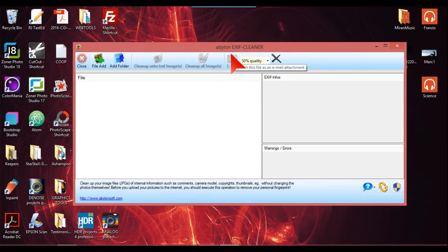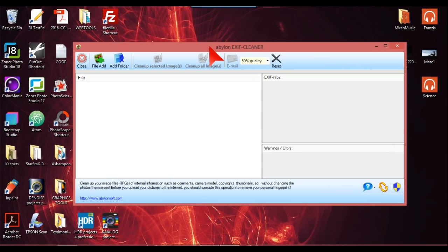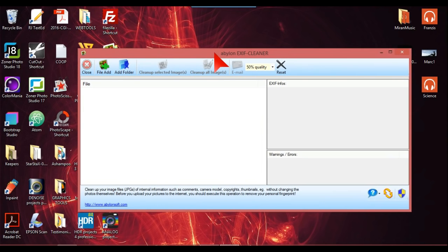Anyway, it's a very simple program by a company called Abylon. I'll give the details underneath the video in the description. You can clean one image up or you can clean batches of images in folders.